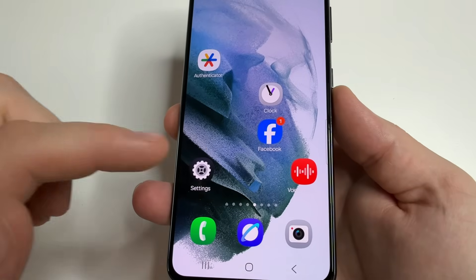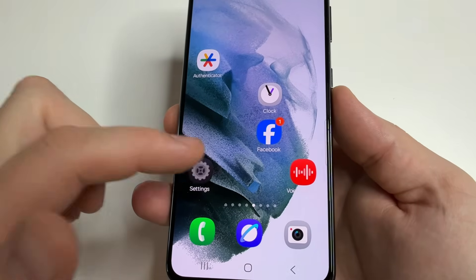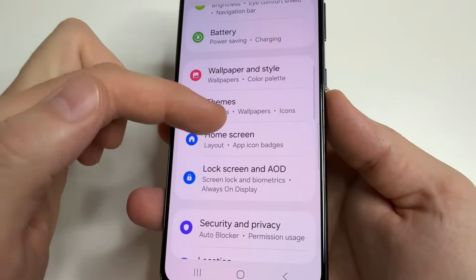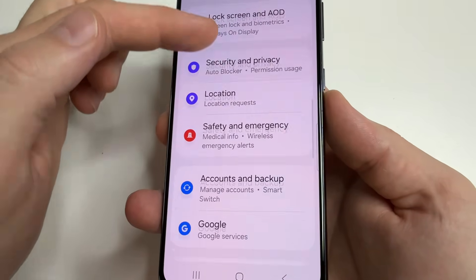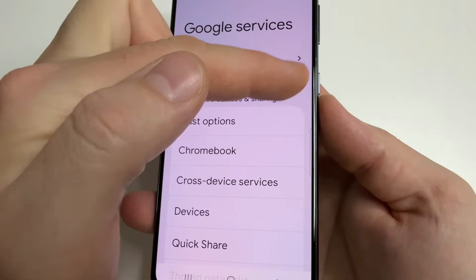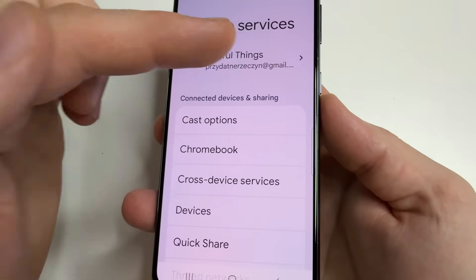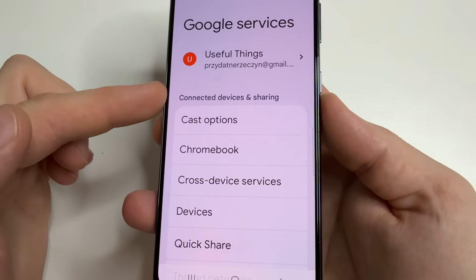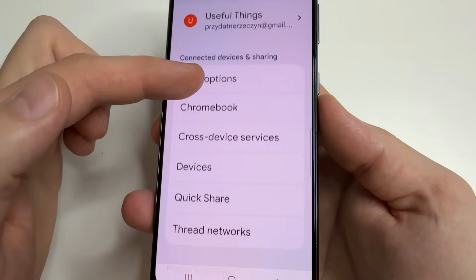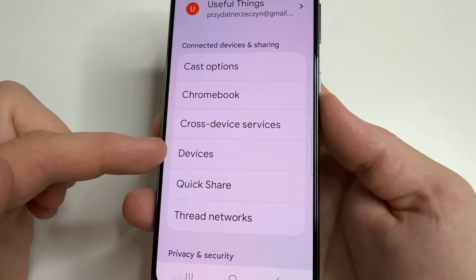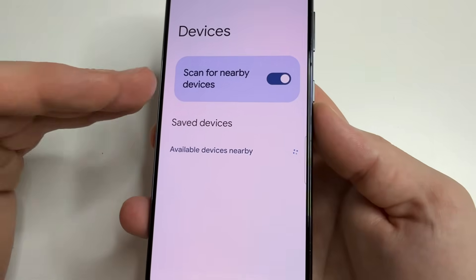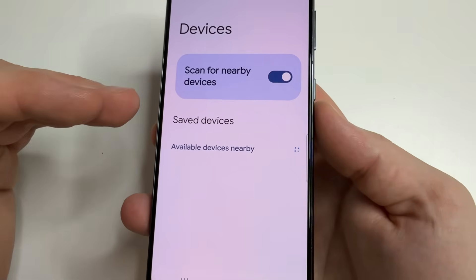The first scanner is from Google. Head to main settings on your phone, then scroll down to Google and open it. Here you can find the tab for All Services — tap on it. In the section Connected Devices and Sharing, scroll down and select Devices. Here we can see the feature: Scan for Nearby Devices.